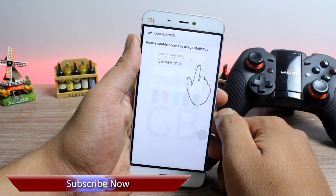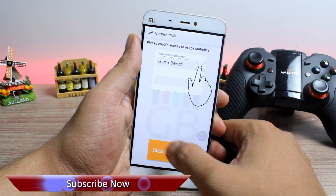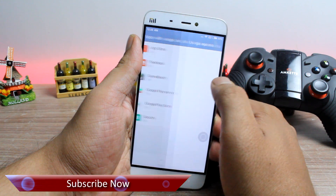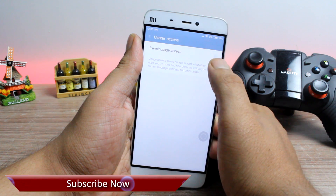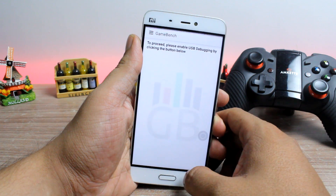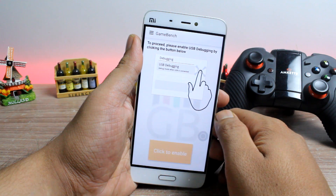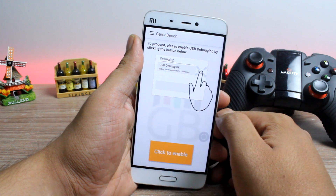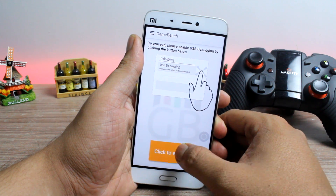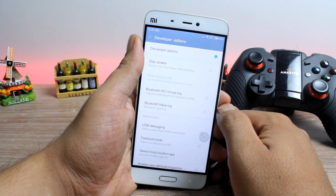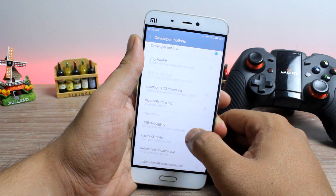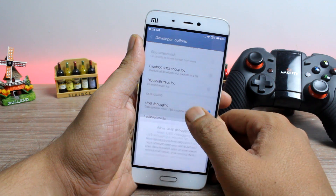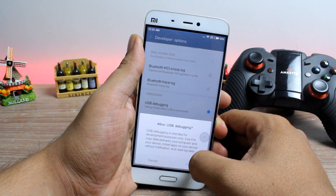However, the first time that you run the app, you have to grant some ADB permissions — but don't worry, we have an app for that as well. Before you grant those permissions, you'll have to turn on developer options on your phone, go to the developer options and then turn on USB debugging as shown.